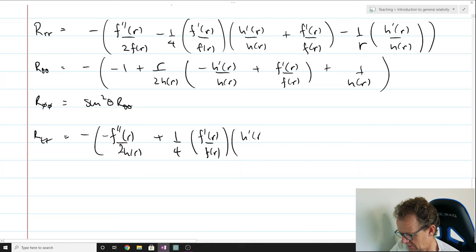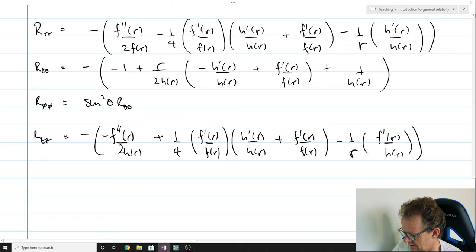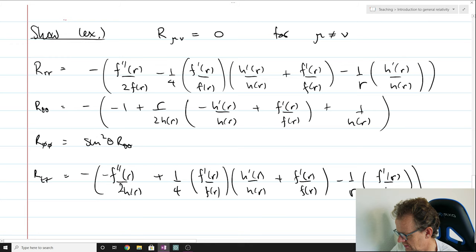The components are starting to look a bit intricate, with lots of F's and R's and their derivatives. But actually the remarkable thing about the Schwarzschild solution is how easy the actual equations are to solve in the end. We've summarized the non-trivial components of the Ricci tensor, and that's what we need to apply Einstein's equations.